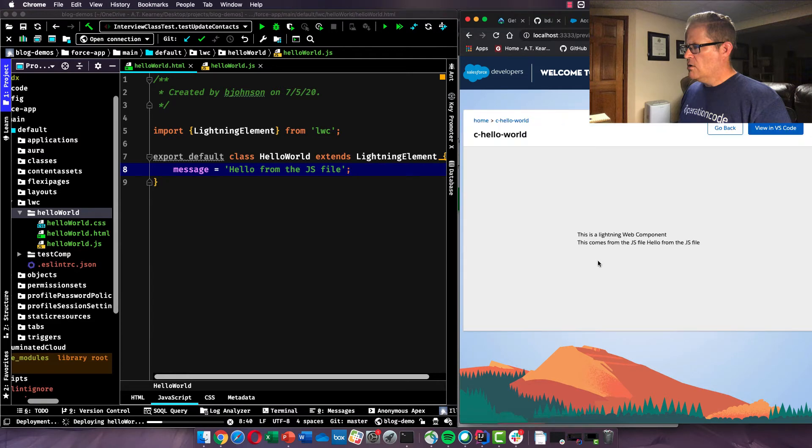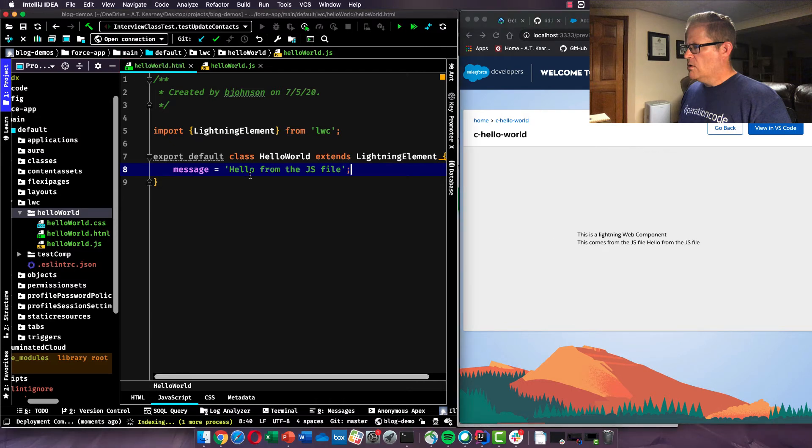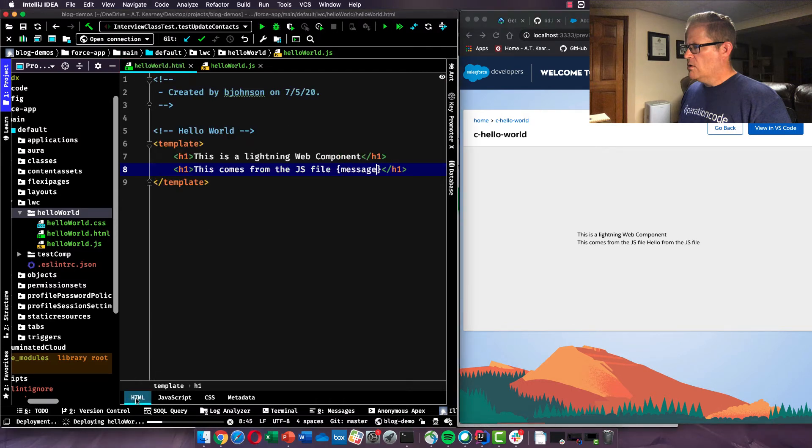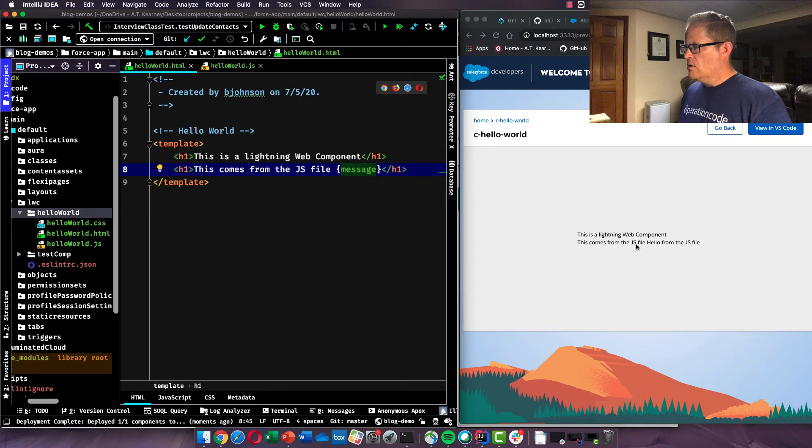So we're going to go over here and we call that a message. Message equals, we're going to just set it equal to a string. Hello from the JS file. And wait for our, so now, boom. Okay, you can see this is a lightning web component on our markup, right? That's what we see. And then the second h1 tag, this comes from the JS file. And then in our markup, we just have a binding to the message property.